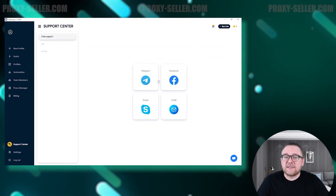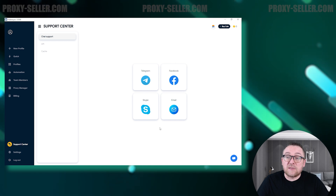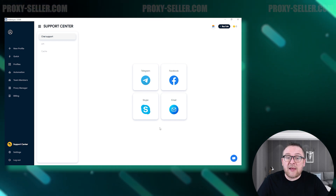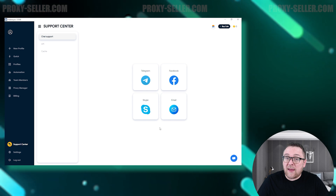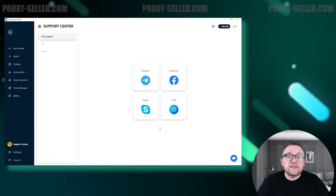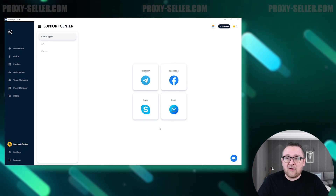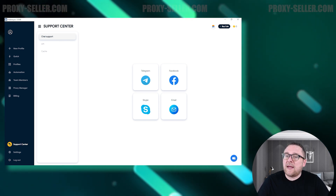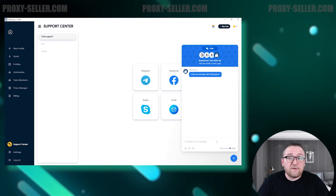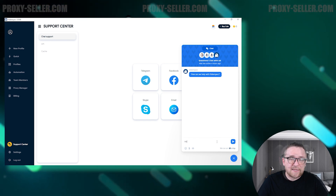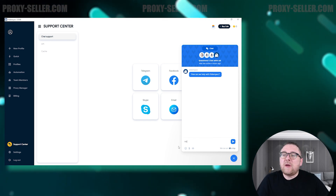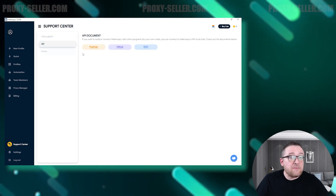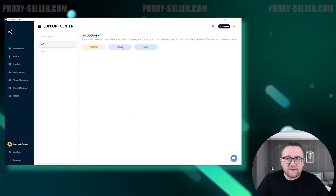Below the main sections, there's an option to contact the support team. You can reach out through instant messaging platforms such as Skype, Telegram, or Facebook, or send your inquiries via email. If you require immediate assistance, you can connect with a support agent directly from the right side of the interface. You can also access the API documentation to learn how to integrate Hide My Account with other programs effectively.